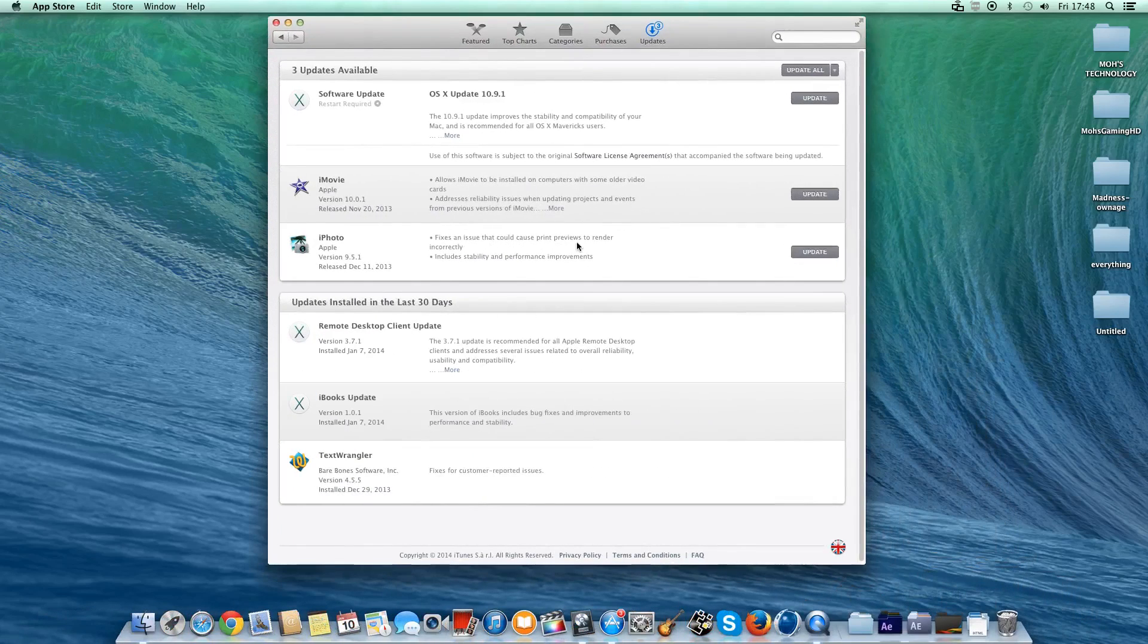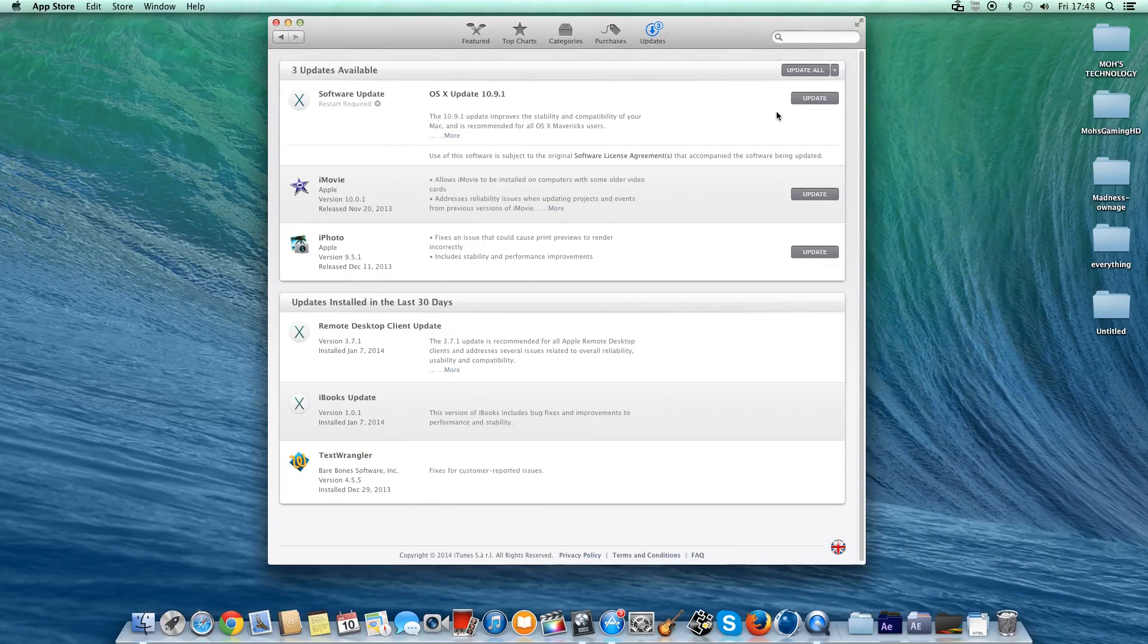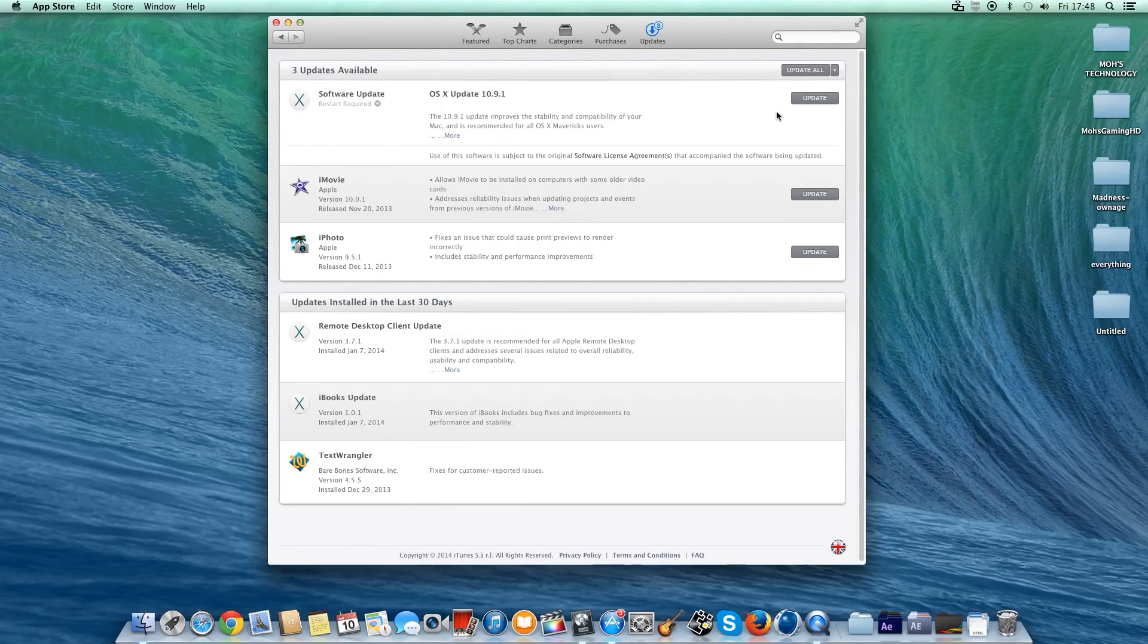Because it's not a combo update, you're just going to have to download it from the App Store. As you can see, OS X Update 10.9.1. Make sure before you do this, back up your stuff because you never know when things can go wrong.